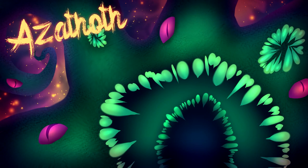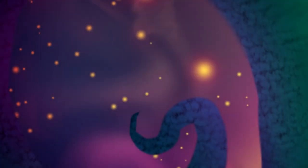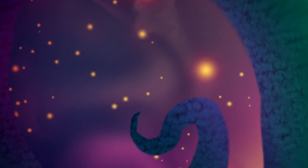Azathoth by H.P. Lovecraft. When age fell upon the world, and wonder went out of the minds of men.